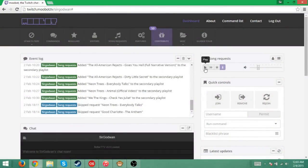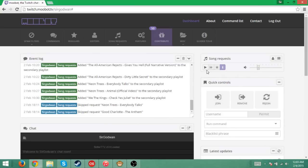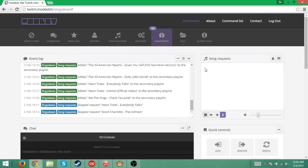And then over here, if you want to start your playlist, if you want to start the request going, click the play button.